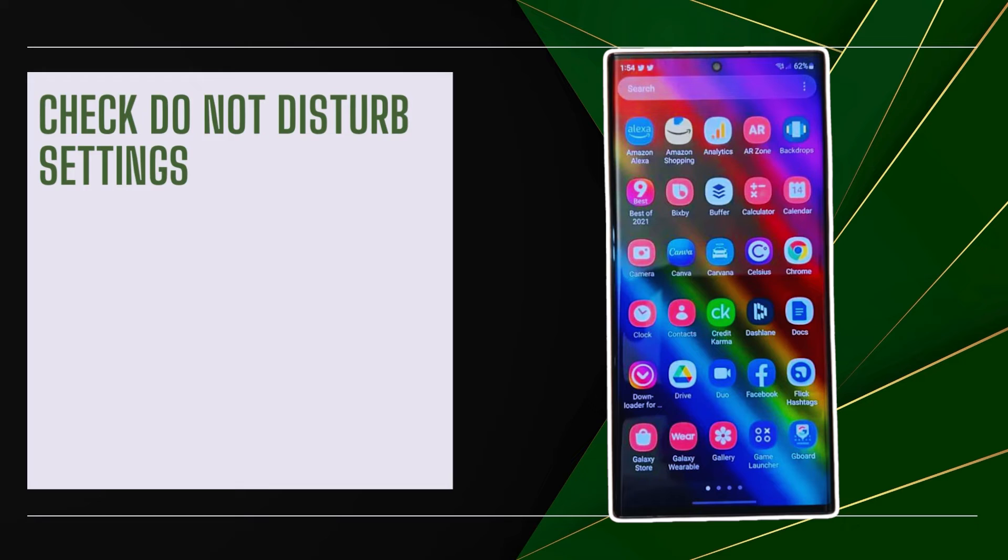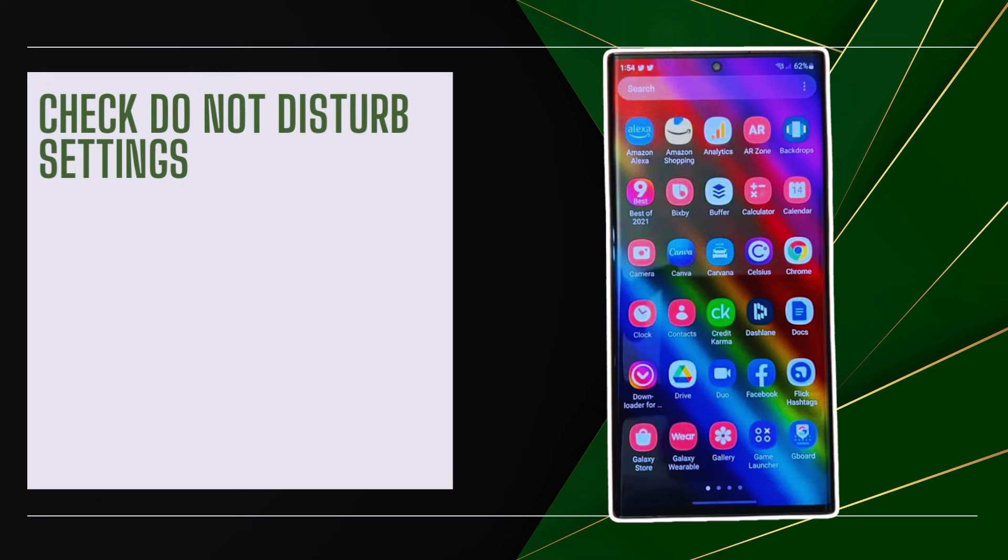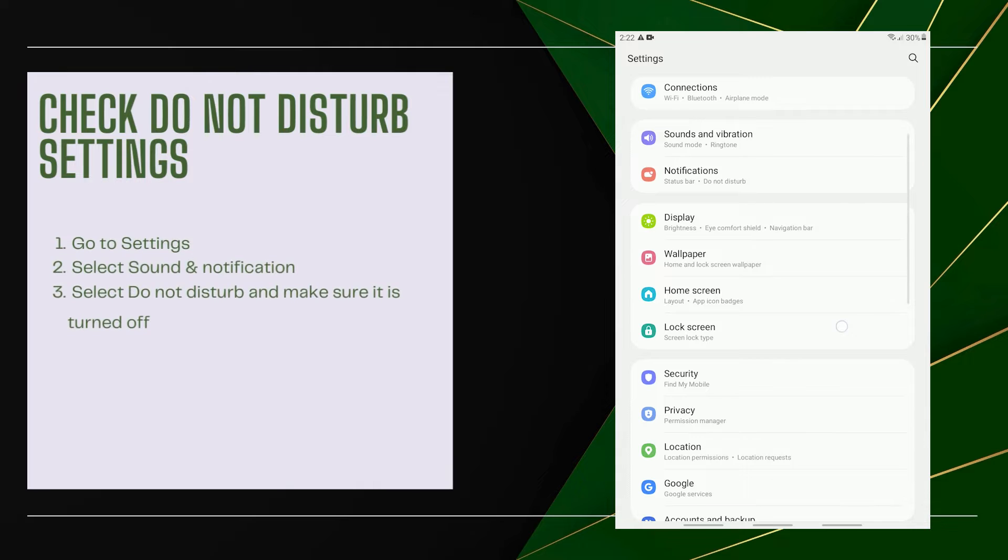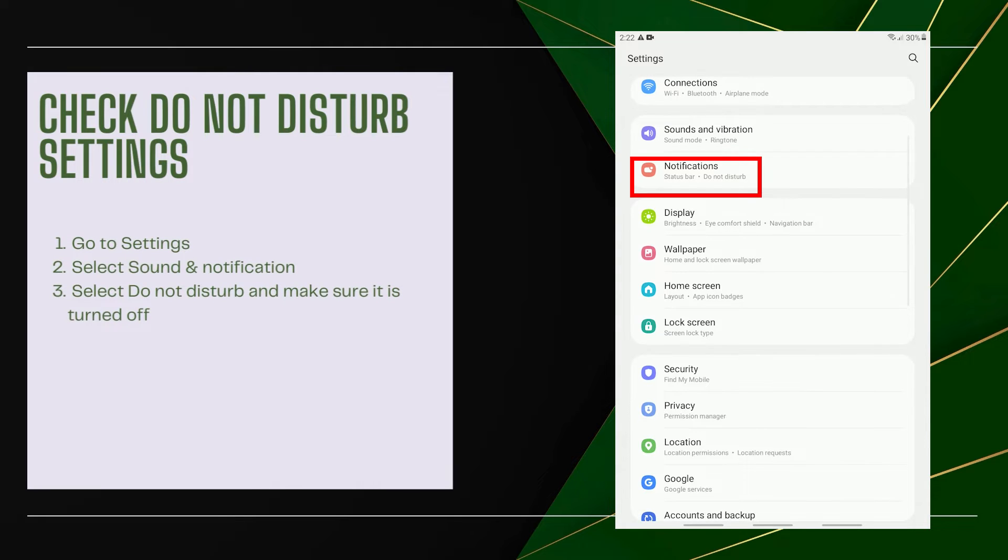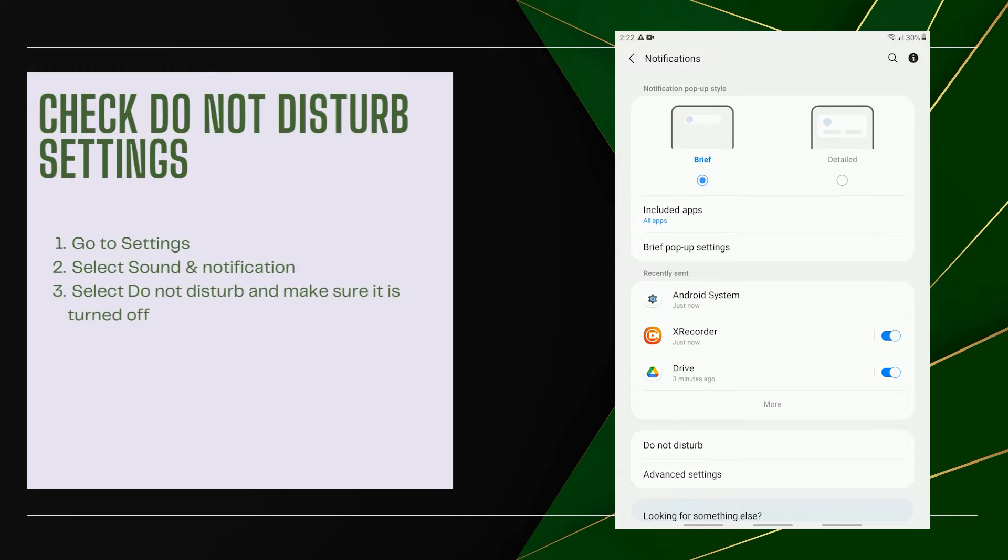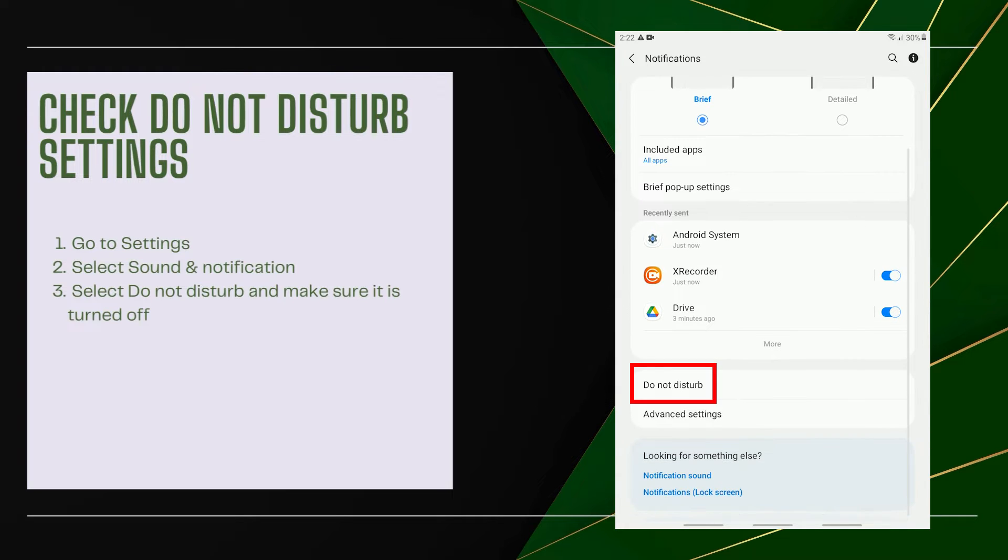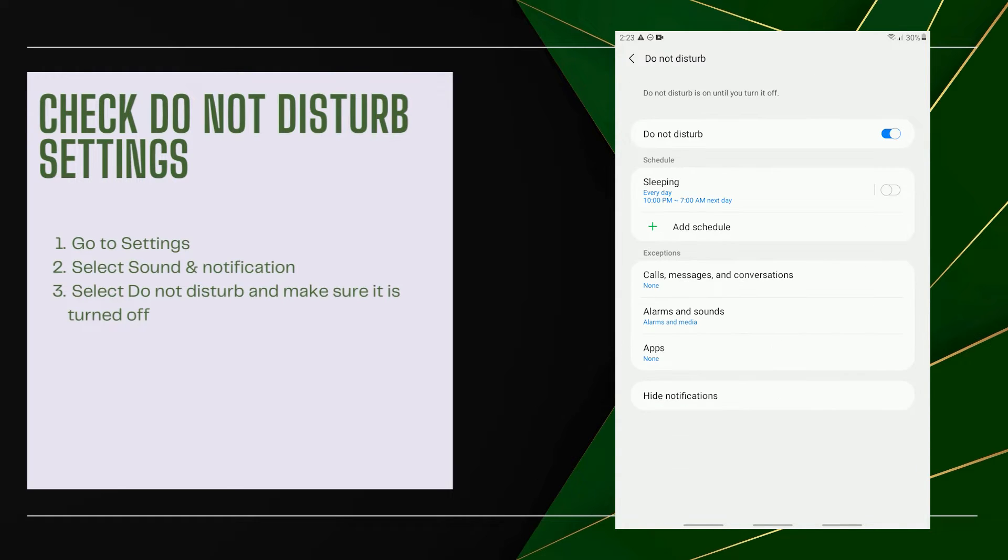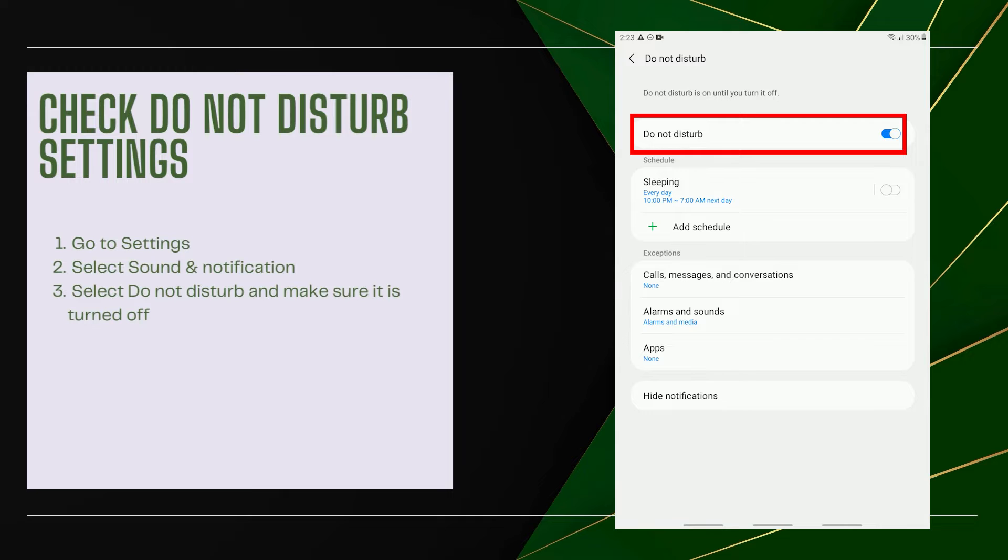Check Do Not Disturb Settings. The Do Not Disturb feature blocks all notifications when turned on. Go to Settings, select Sound and Notification, then select Do Not Disturb and make sure it is turned off. If you want to still use Do Not Disturb, you can add an exception for the Facebook app.